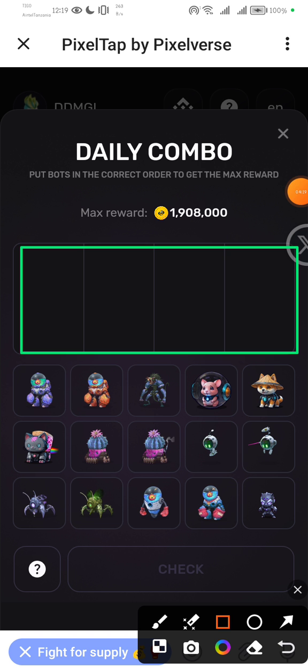You see I'm going to hit a maximum reward of 1.9 million. Put bots in the correct order to get the maximum reward. You have to do this every single day, so in these six days I'm sure you might end up having not less than one million PixFi, and we don't know what the price of this token will be listed on centralized exchanges.